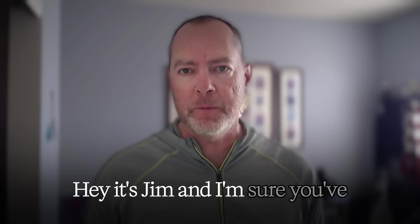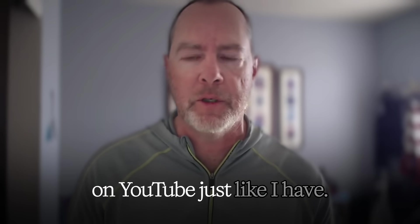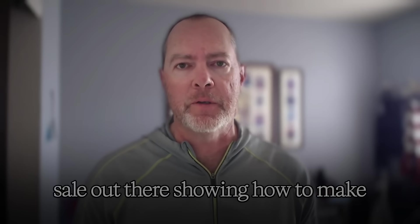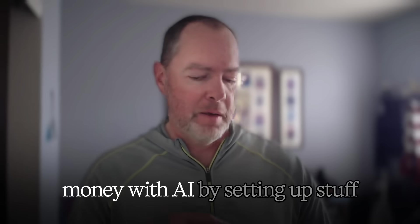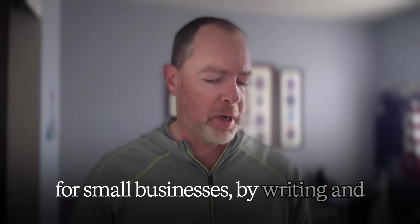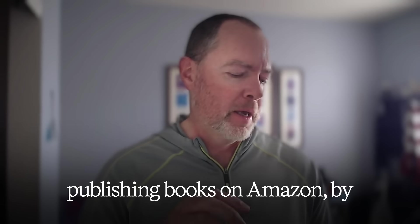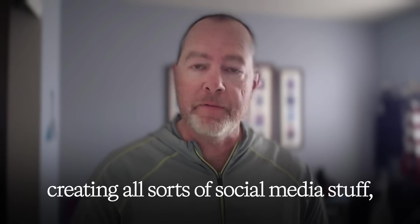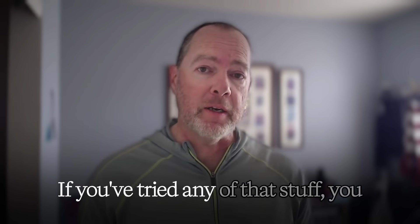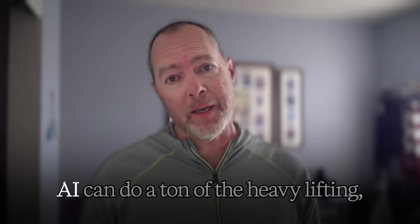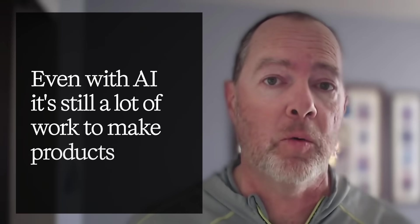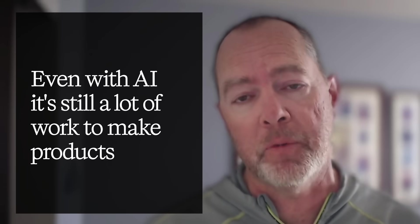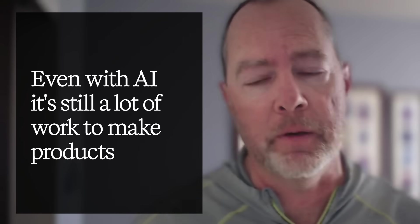Hey, it's Jim. I'm sure you've probably seen videos showing how to make money with AI by setting up stuff for small businesses, writing and publishing books on Amazon, creating social media content. If you've tried any of that, you probably know that even though AI can do a ton of the heavy lifting, it's still a lot of work to come up with the ideas, the prompts, and get it all together into a sellable product.